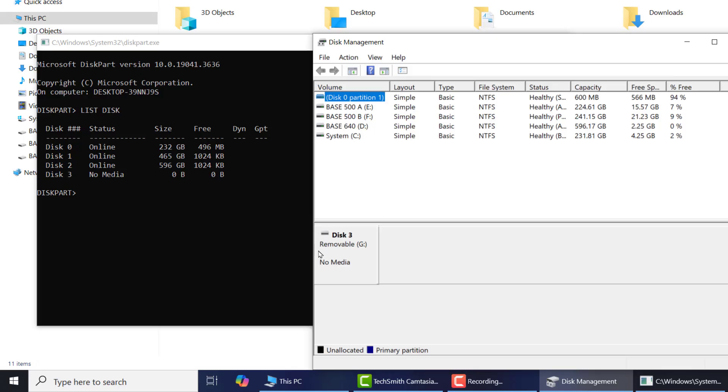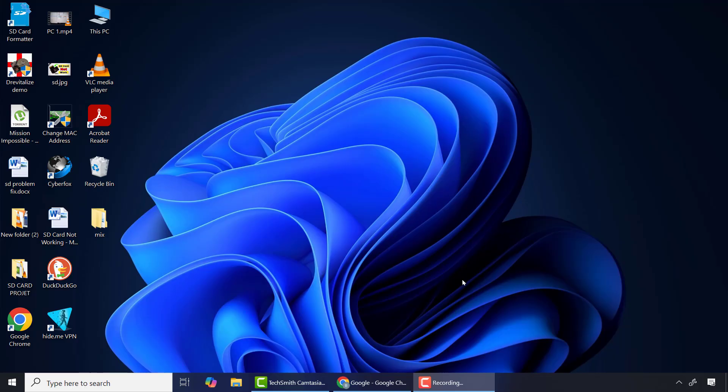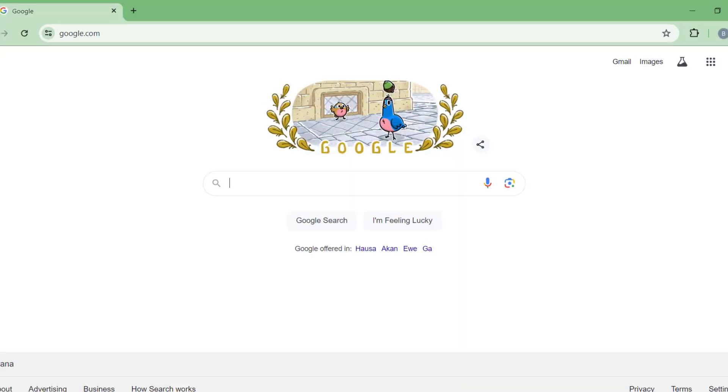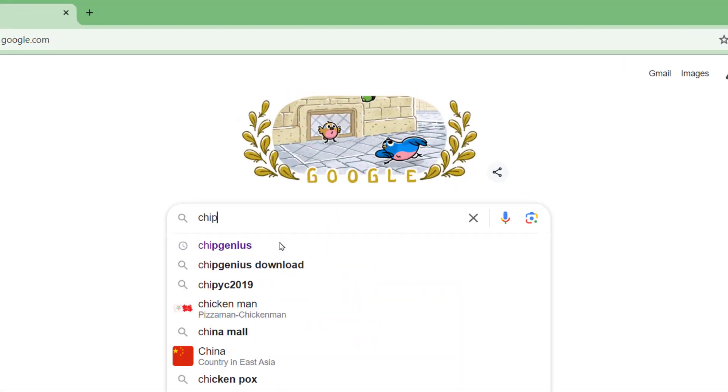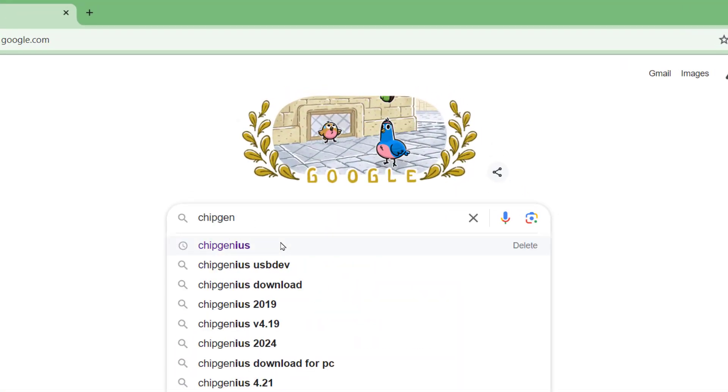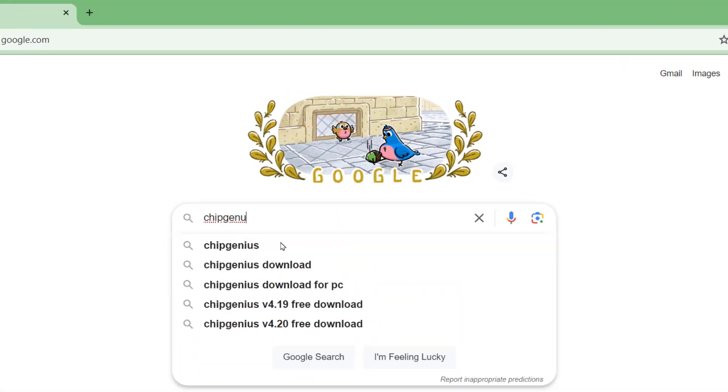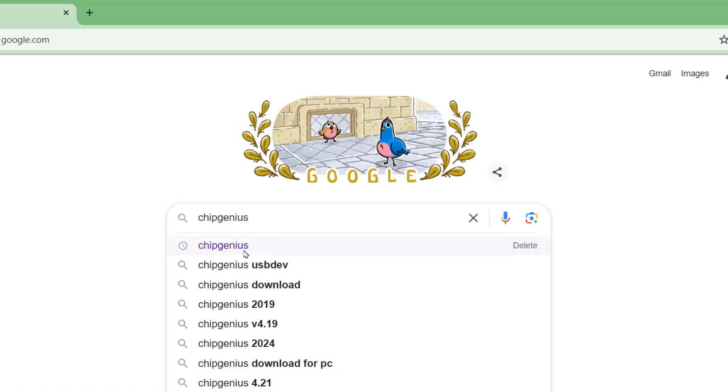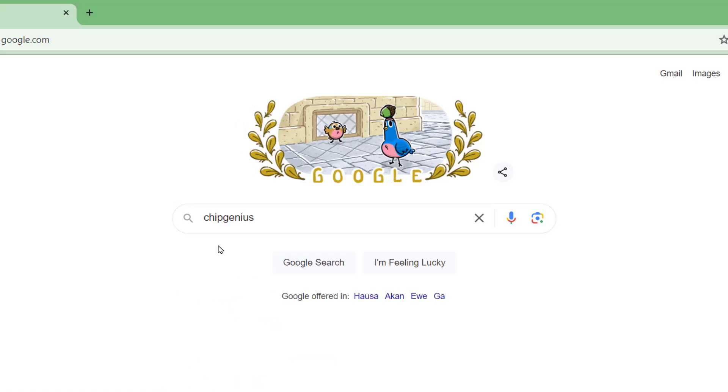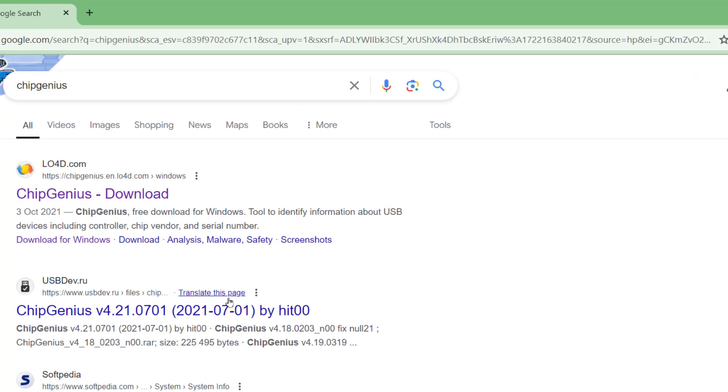So now let's fix the drive. First of all, I'll open my Google browser and search for ChipGenius and press Enter. I'll select the first link which happens to be the official website of ChipGenius.